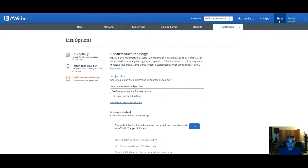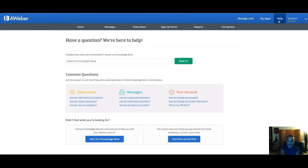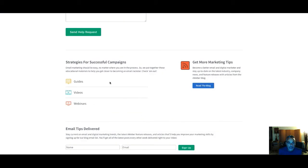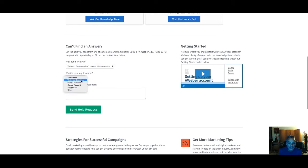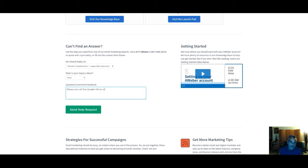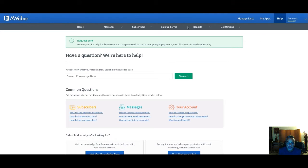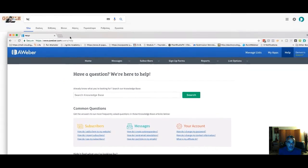I go to Help, scroll down, select 'Other,' and send a message asking to turn off double opt-in on my Traffic Trapper list. It should be done in less than 24 hours. Now the list is set up and tied in with my landing page creator.